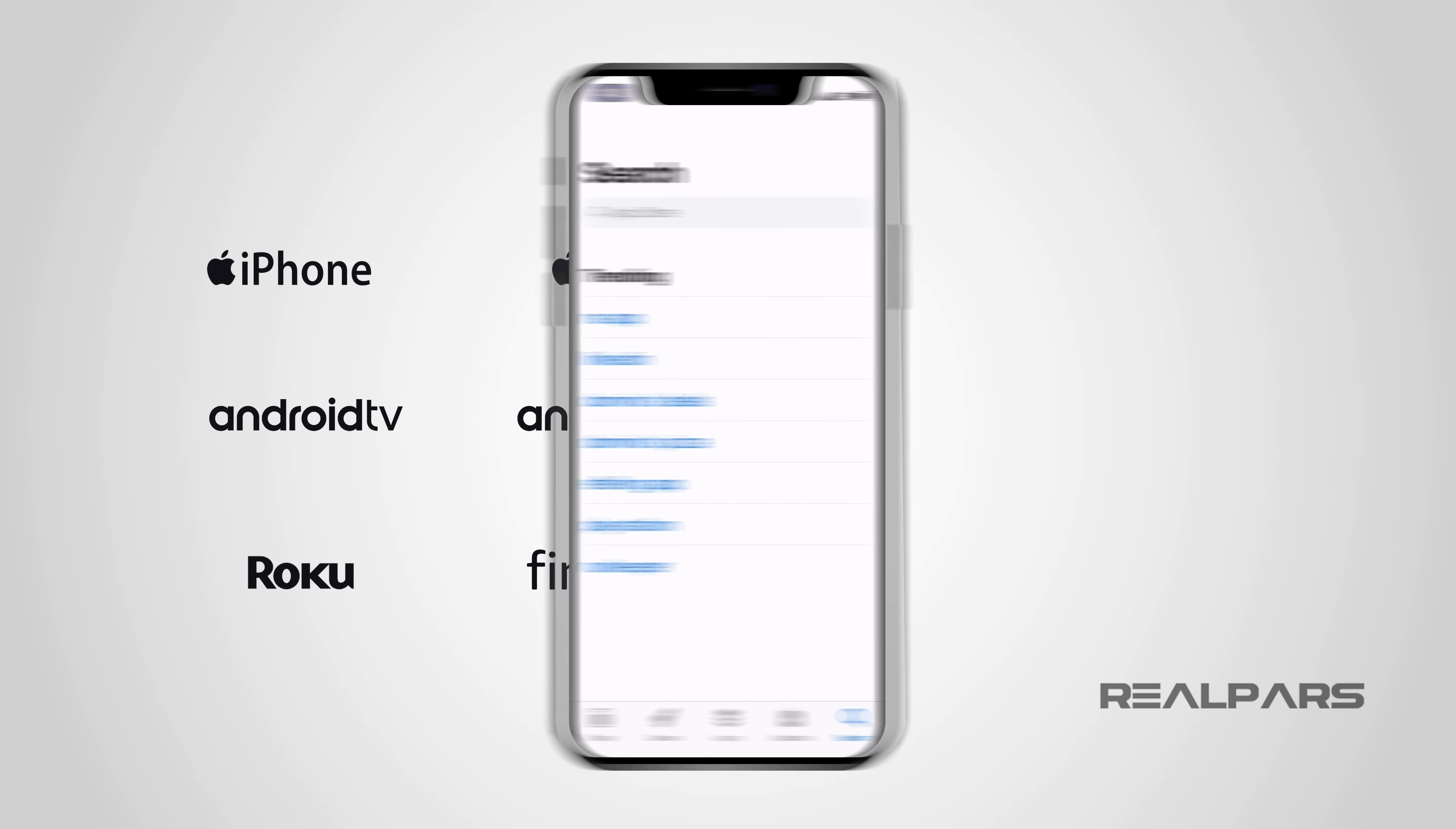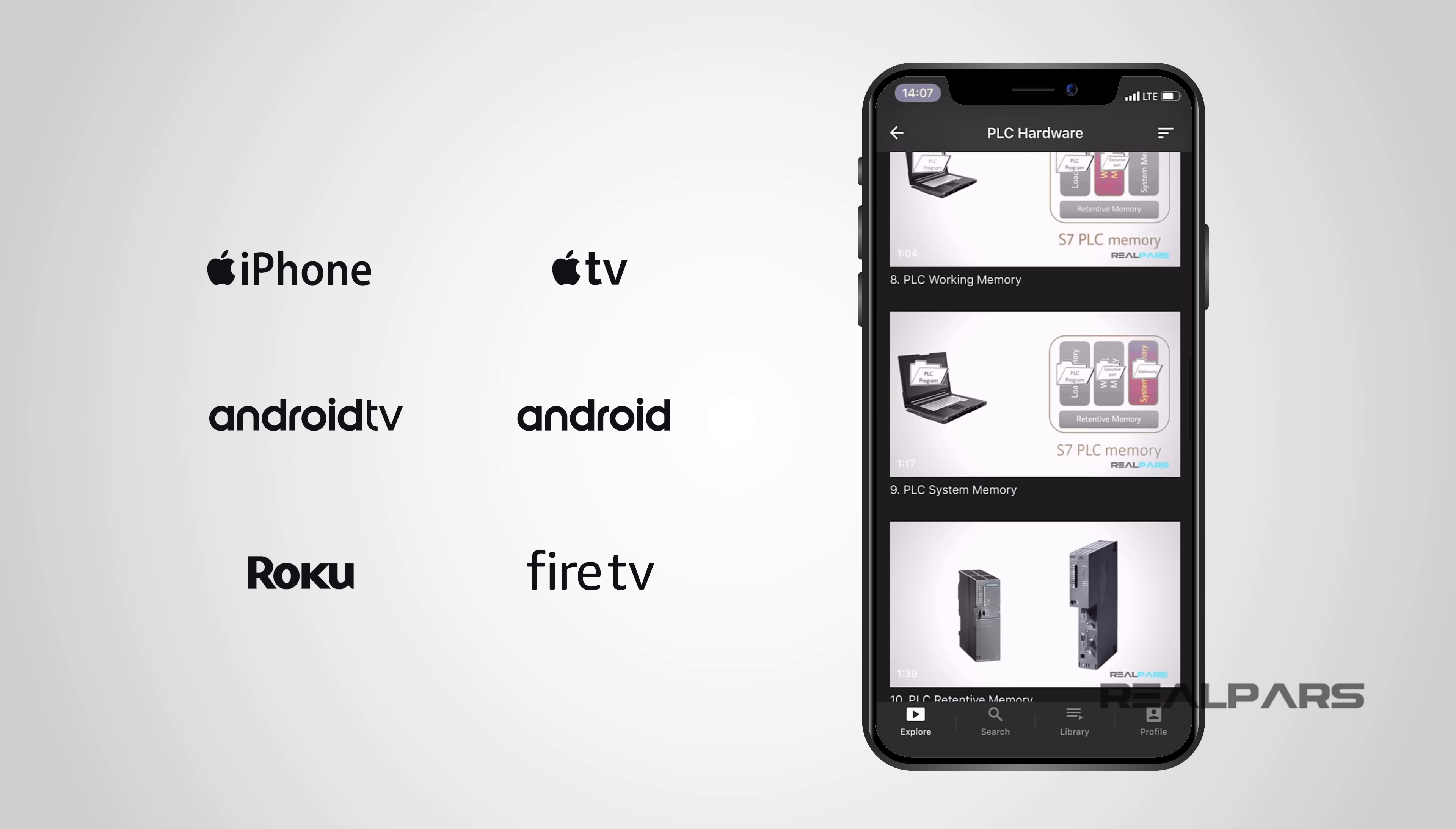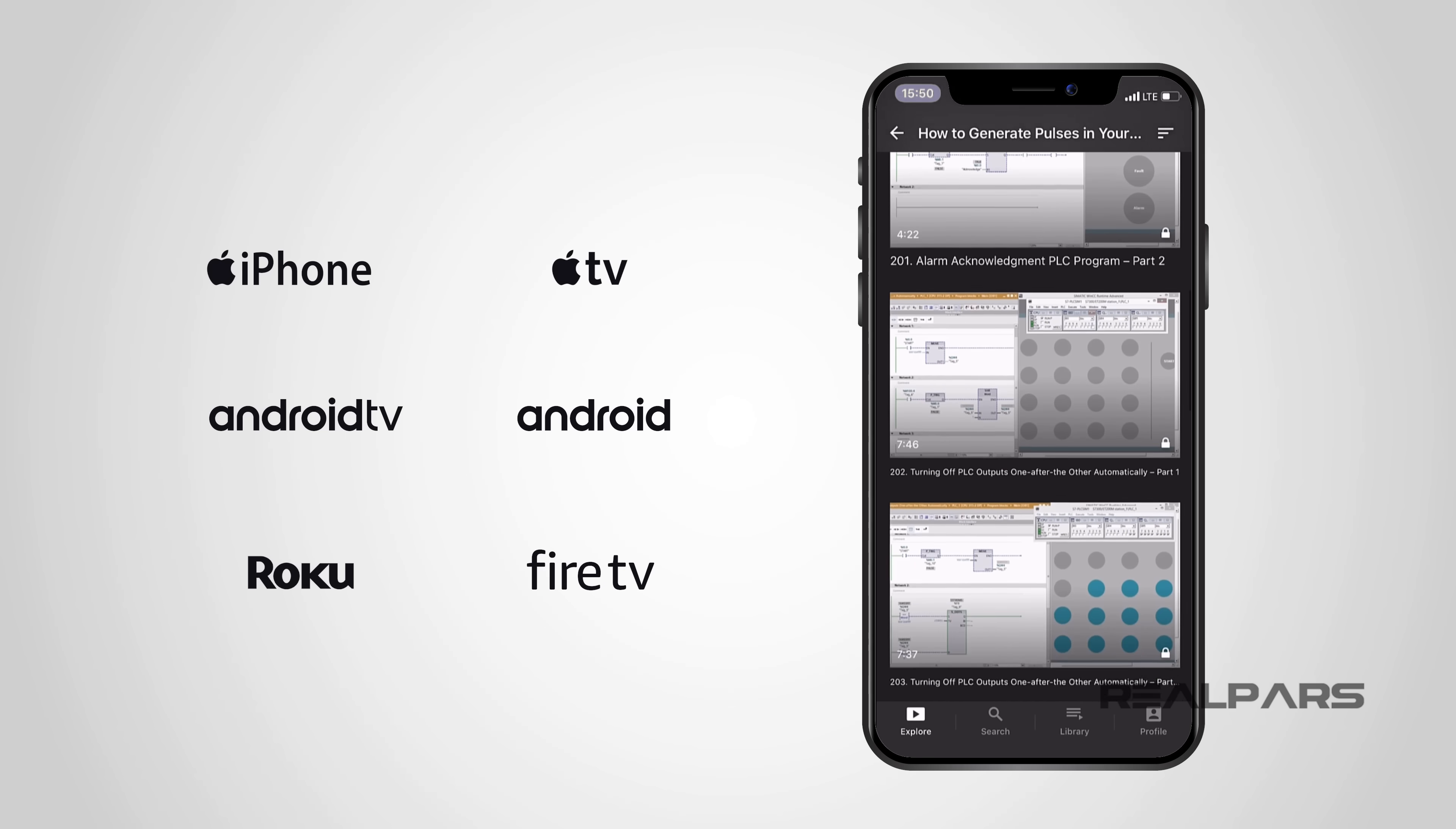Be sure to download the RealPars app. When you download the app, you'll be able to watch an entire free course on PLC hardware. Just like this video, the lessons are all high quality and also very easy to follow. By downloading the RealPars app, you have access to a wealth of practical knowledge as an automation engineer right in your pocket and you'll also receive new fresh-out-of-the-oven videos each and every week. We'll see you next time.